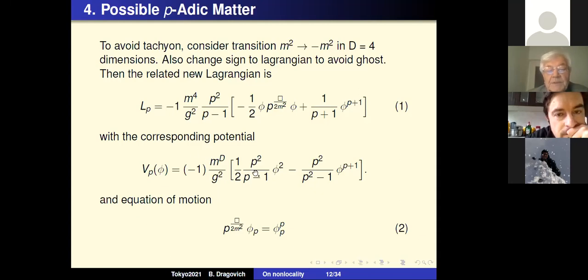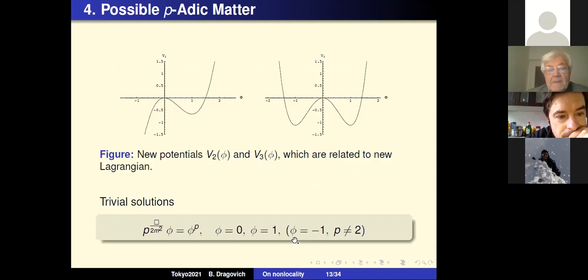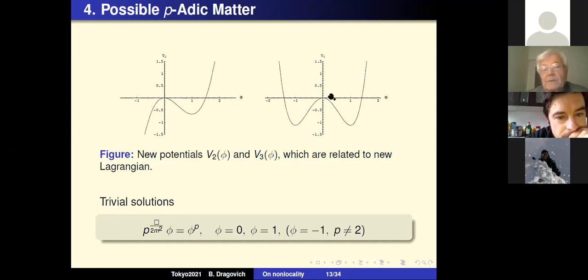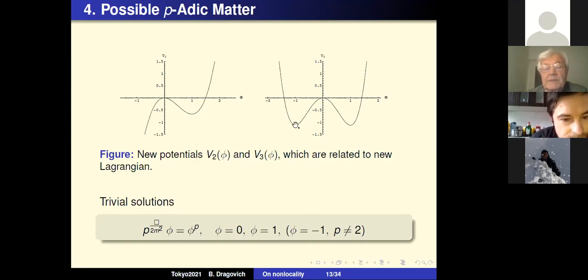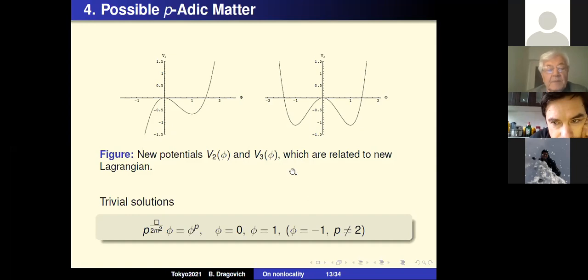The equation of motion now has a plus sign where previously there was a minus. The potential now has minima at φ = −1 and φ = +1, with an unstable minimum in between. We again have the same trivial solutions to this equation of motion.